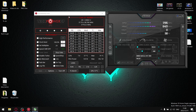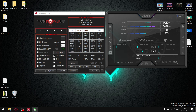Your CPU undervolt is going to be the most significant drop in temperature you're going to experience, because once you get your CPU temperature right, every other component in your laptop will come down in temperature too. The GPU undervolt is just a cherry on top to optimize your laptop a little bit further.